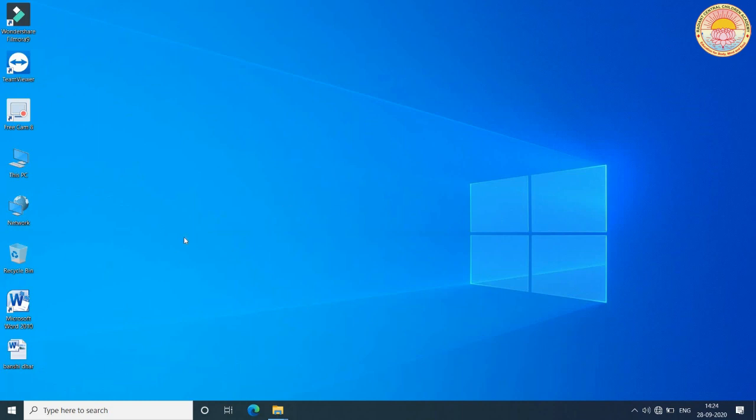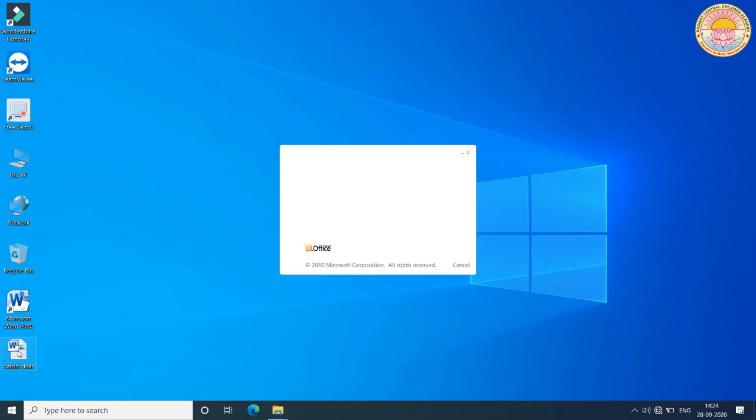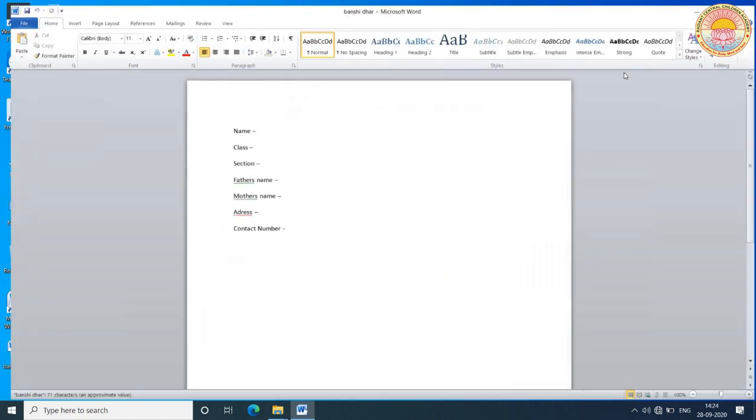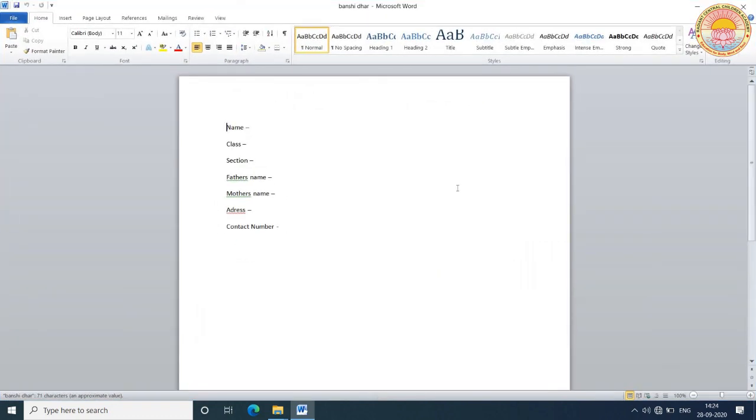Now, if you want to see your file, just click on the file and you will see that your file opens on your screen.